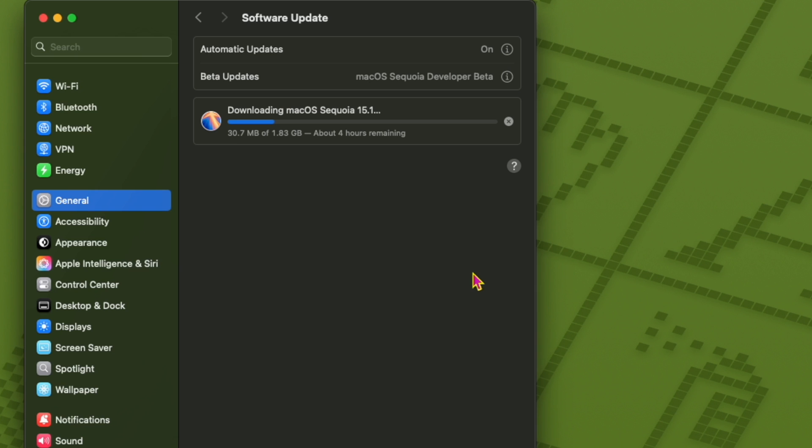Three, Safari updates. New features like Highlights use machine learning to summarize content and display additional info, for example maps or people related to a web page, while Distraction Control lets you hide unwanted elements on a page.